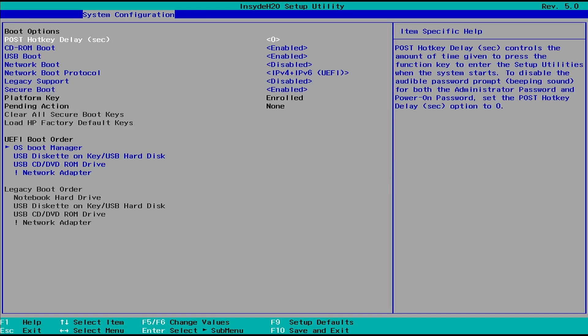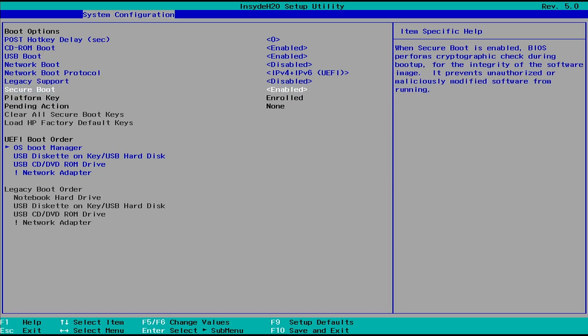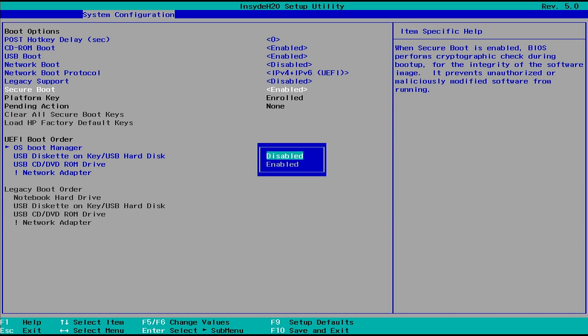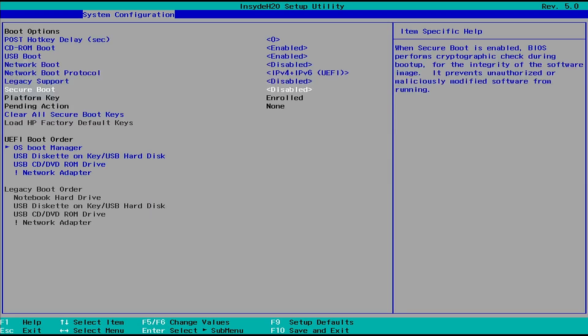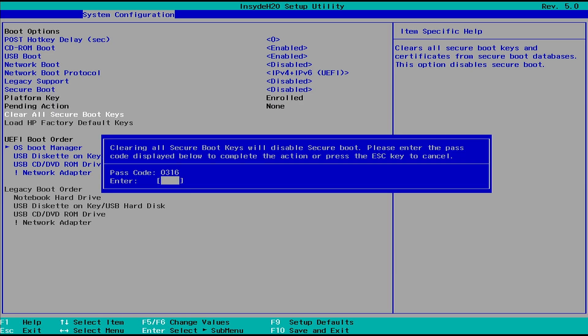Now, disable the secure boot. As you can see, now we can clear all secure boot keys. Type the number then hit enter to complete the change.